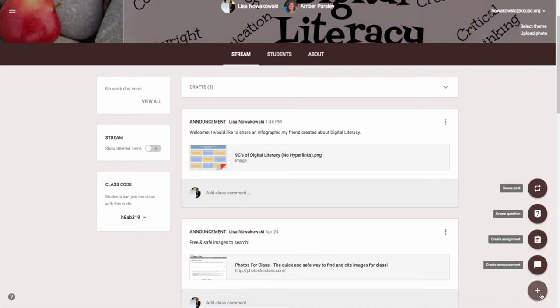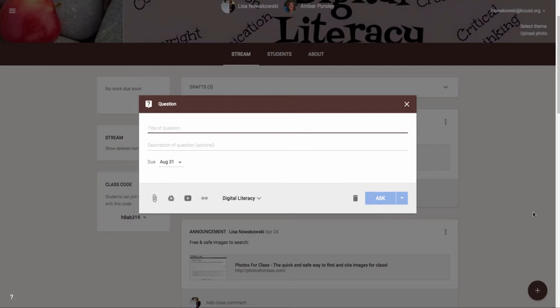Let's look at the next new feature and that is create a question. So I choose create a question. I can go ahead and type a question here.